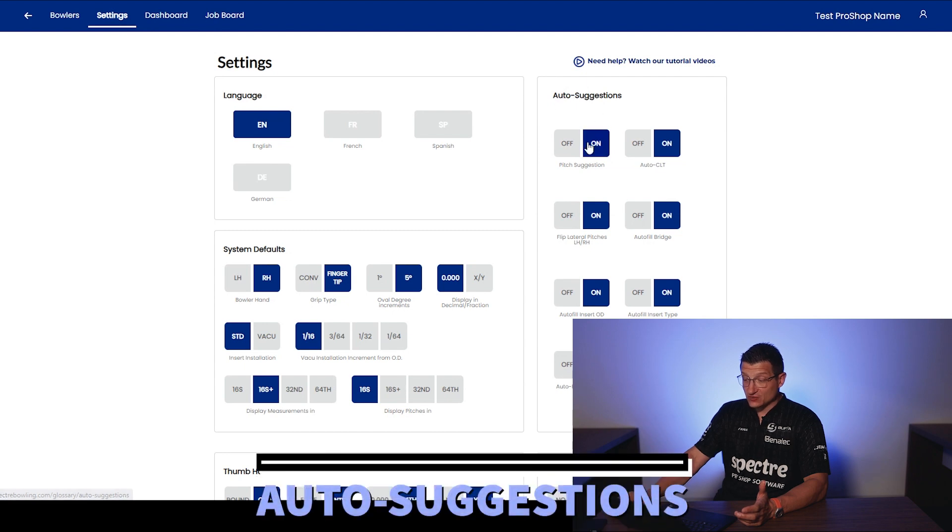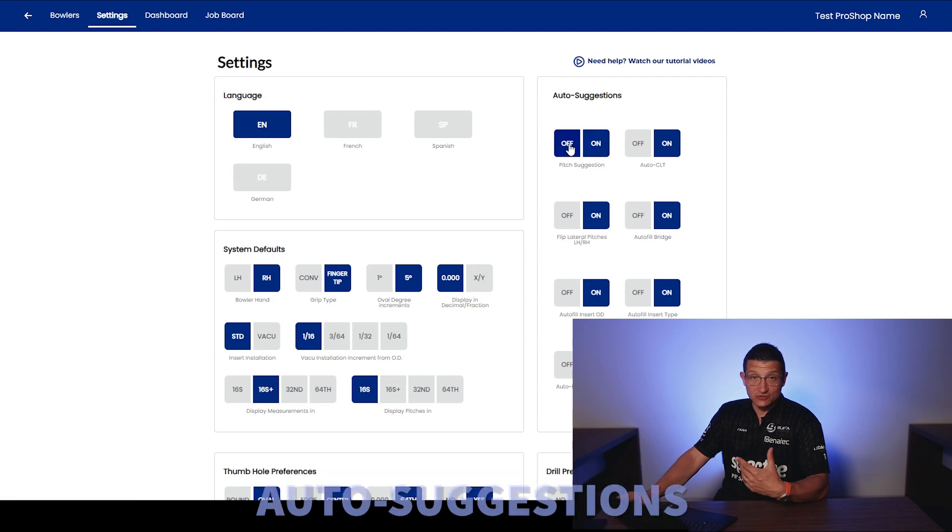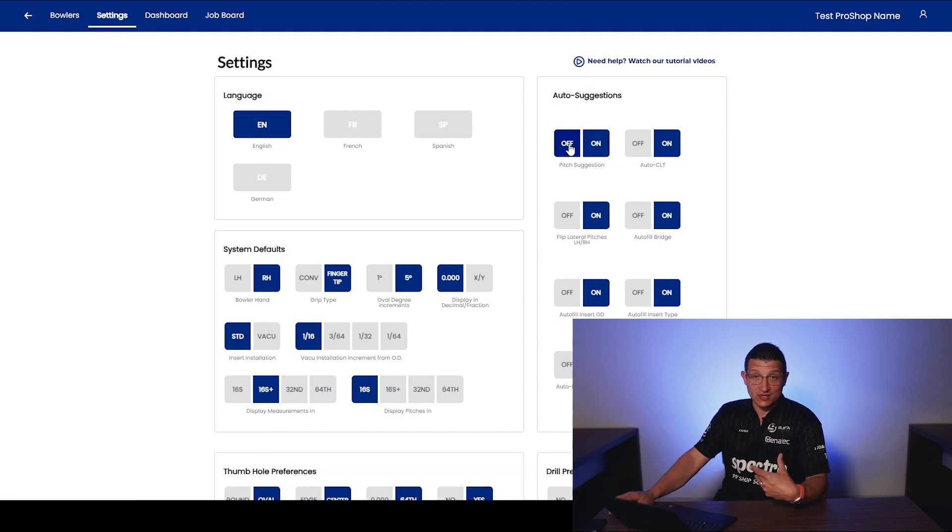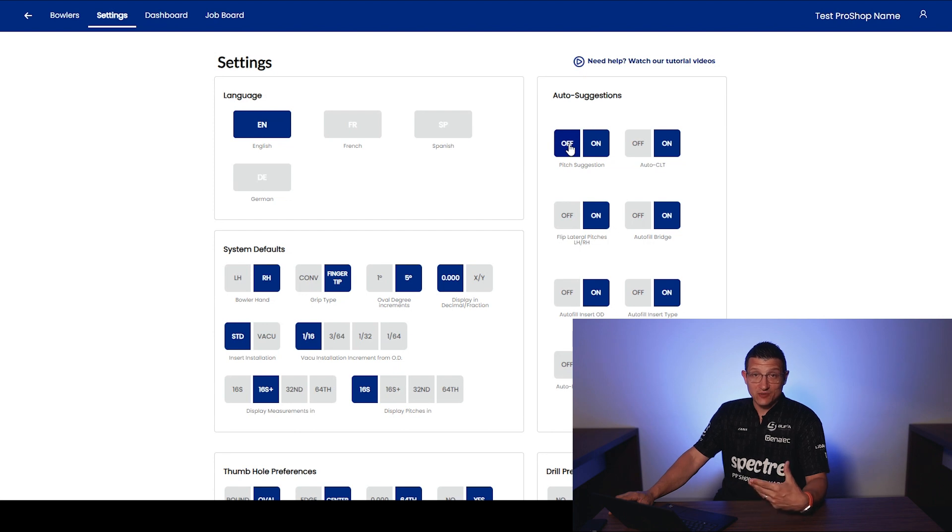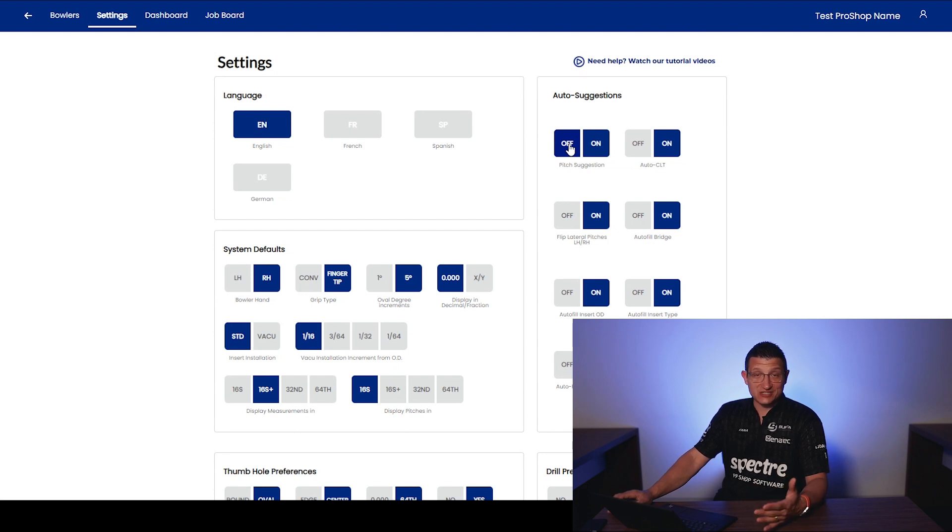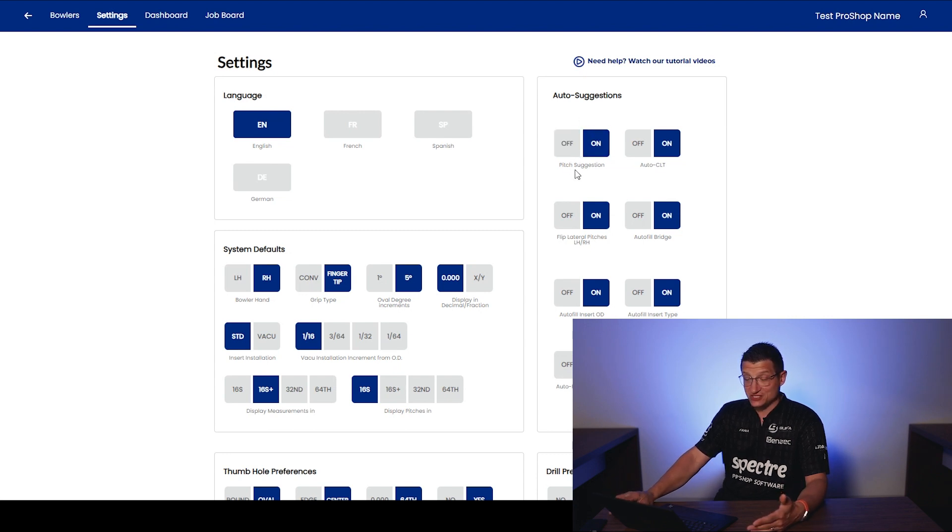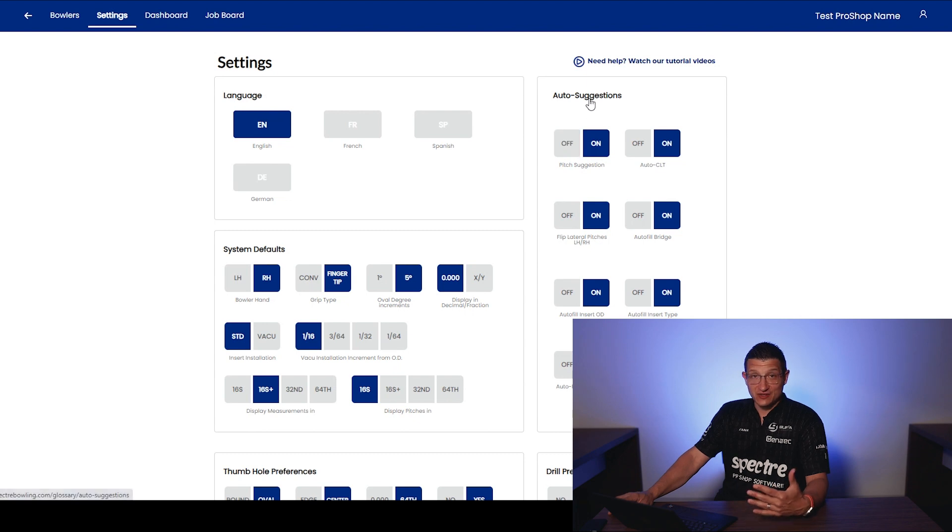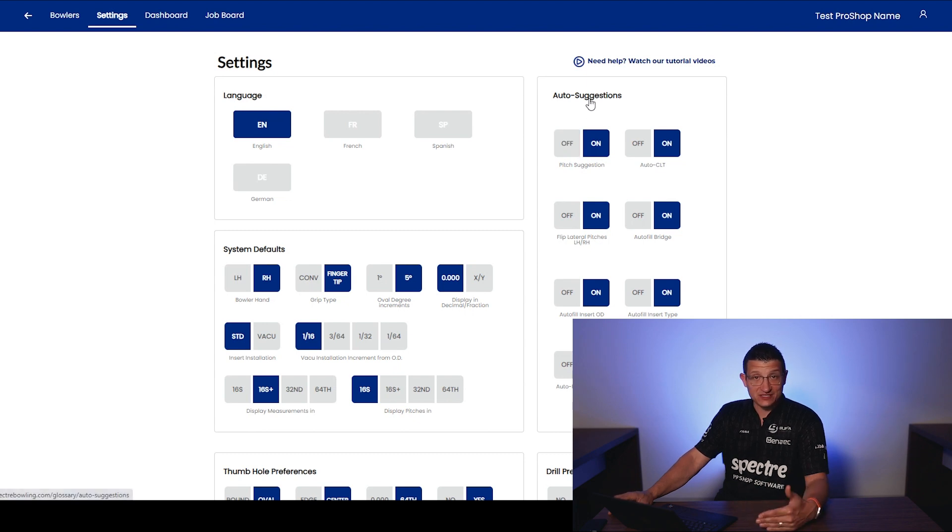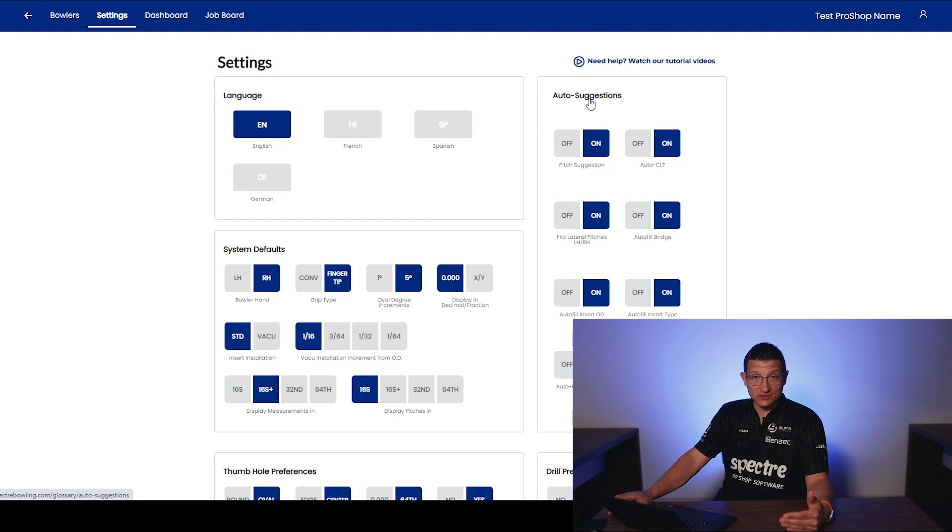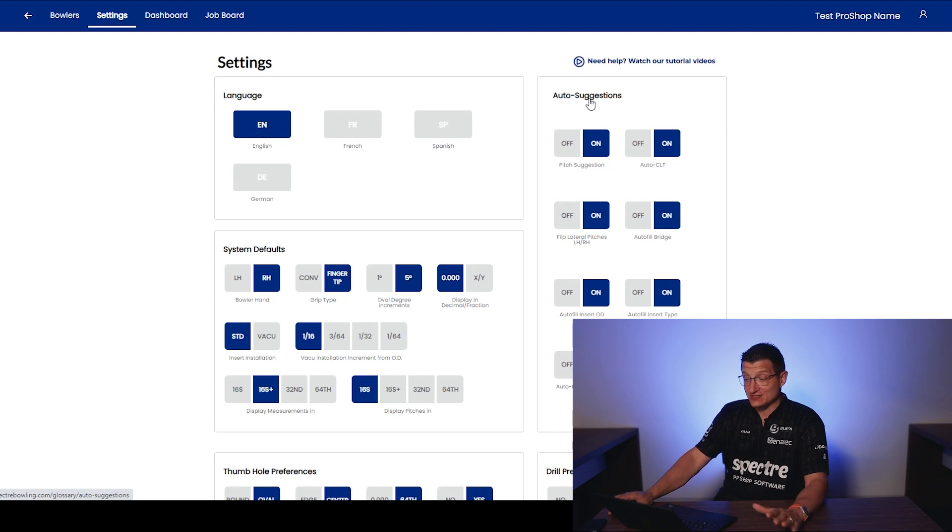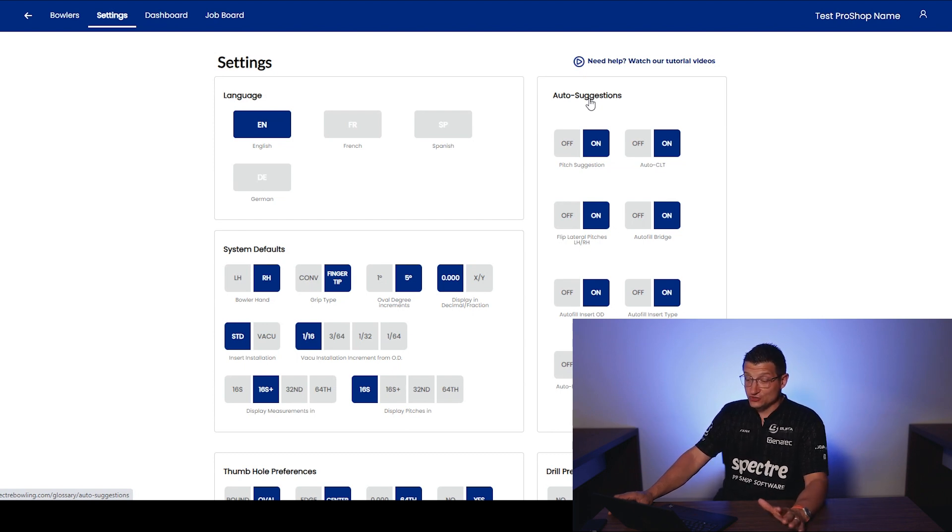One of which that I use the most and the one that was a little bit more frustrating to me was always having to look up the pitch based on the chart. We all know the chart, we all learned it. Basically here in Spectre, if you turn this pitch suggestion on, it will offer that. As soon as you populate a flexibility and a span measurement, it'll suggest to you a pitch. You can always change it, but that to me is a huge plus.